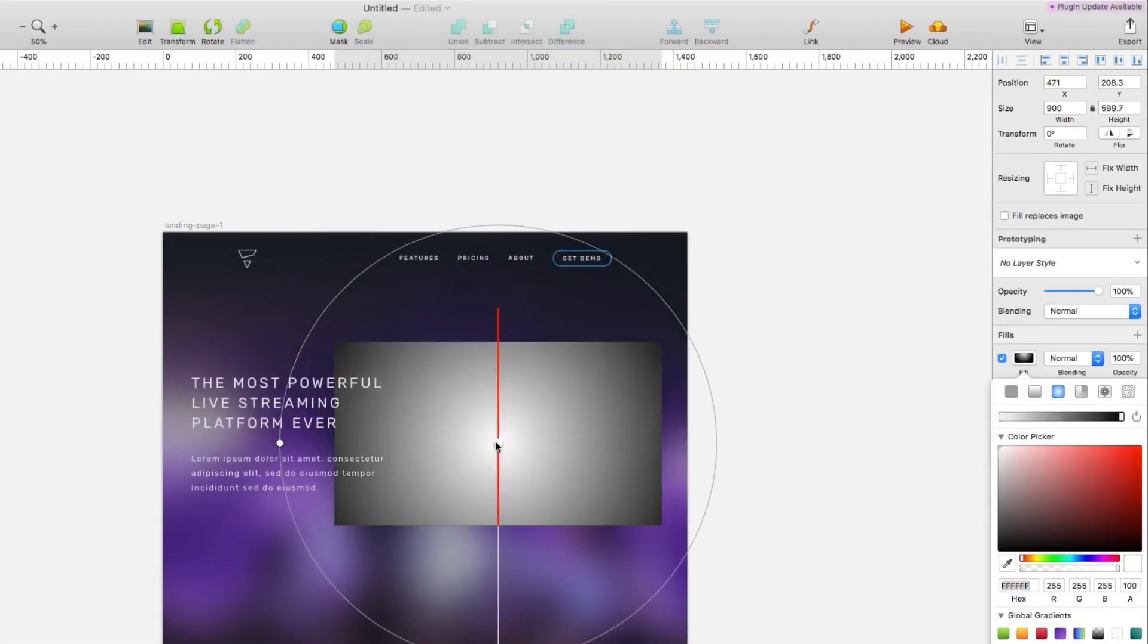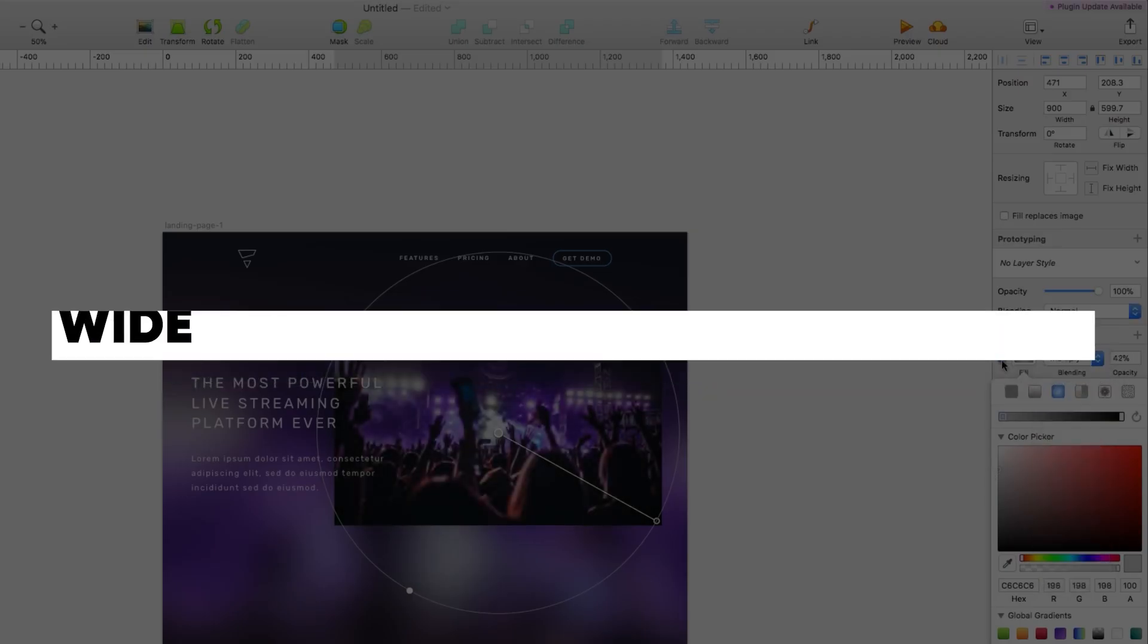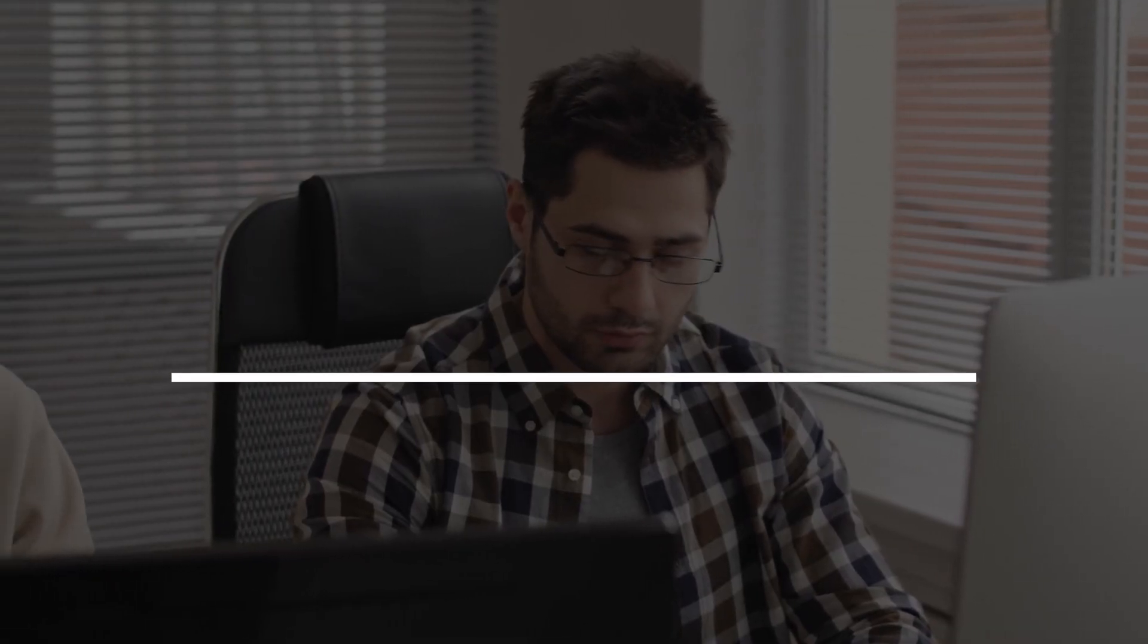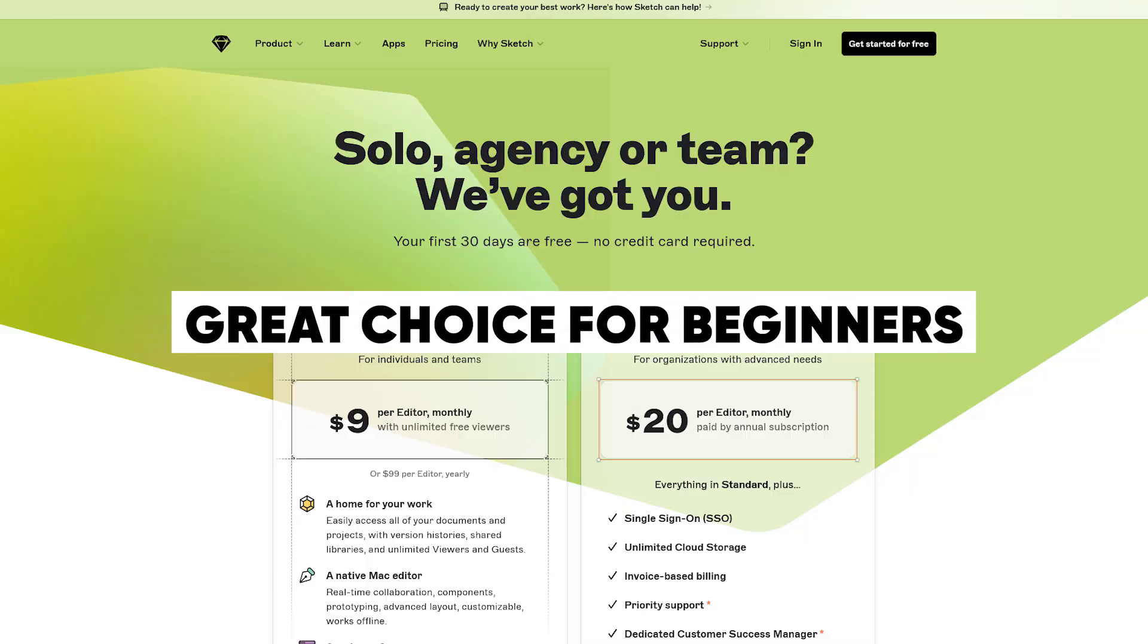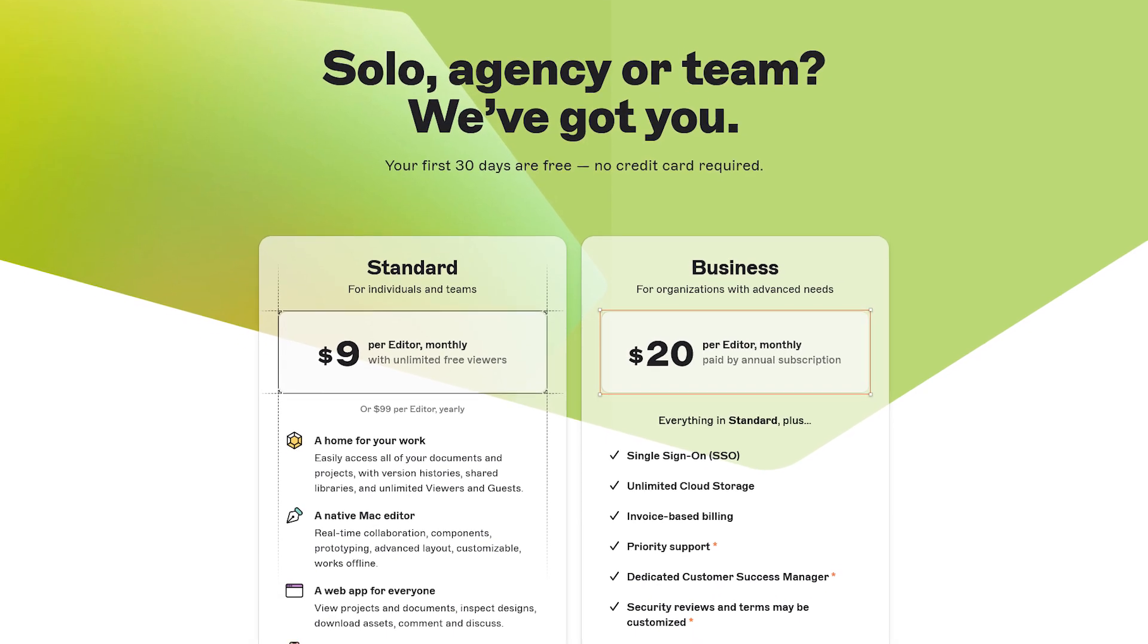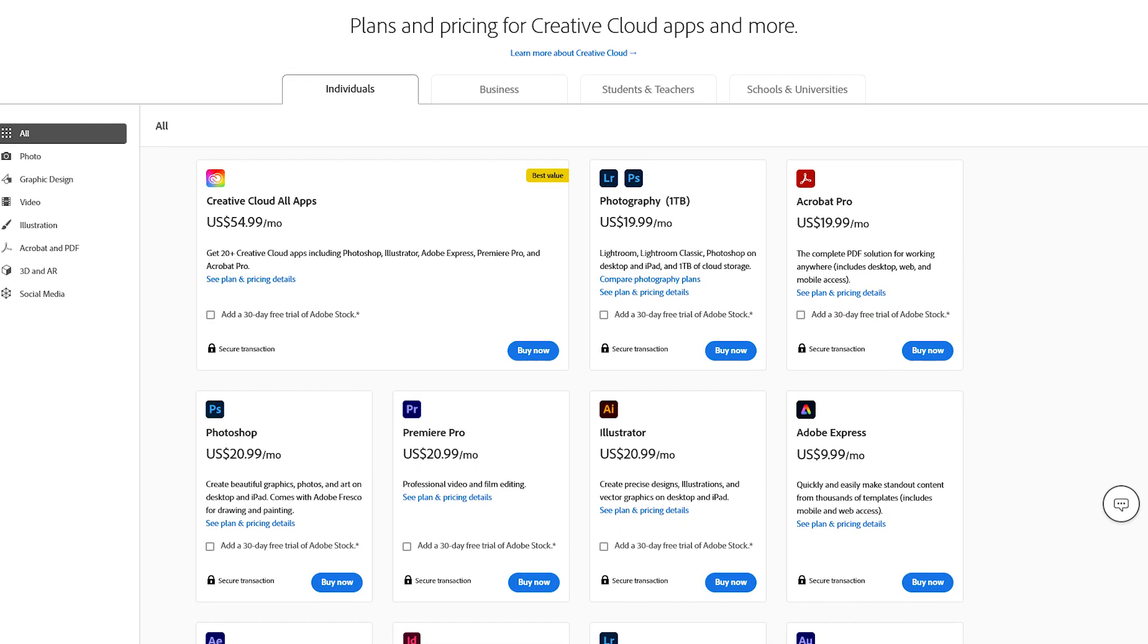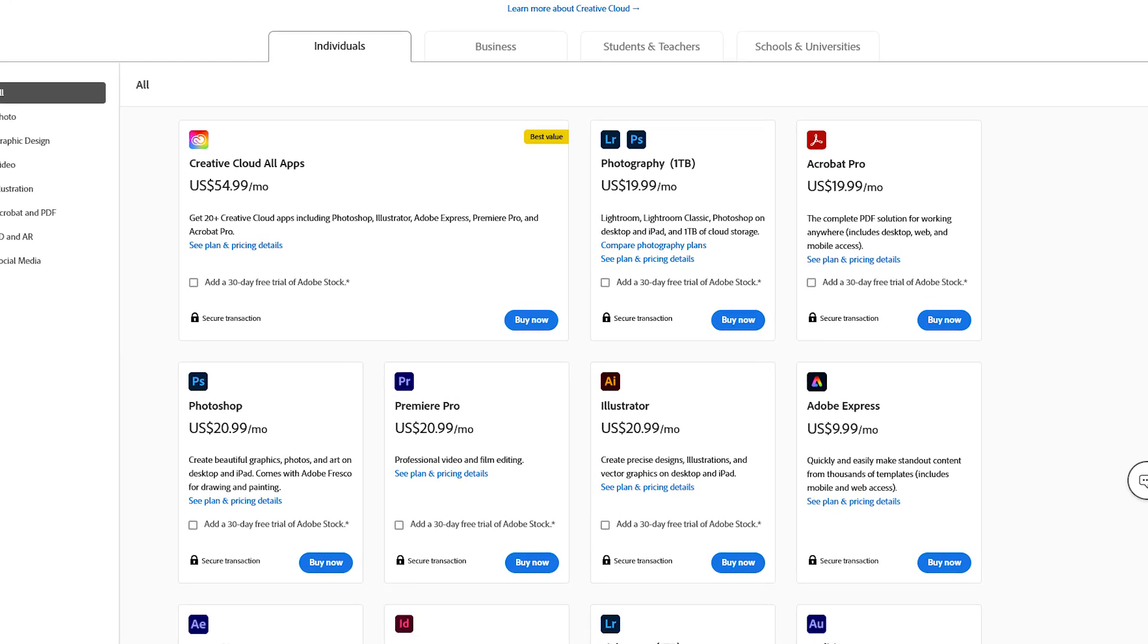The functionality of Sketch can be modified by users using a wide range of plugins and other materials. Sketch is also user-friendly and simple to learn, making it a great choice for beginning UI/UX designers. Sketch costs $99 annually or $9 per month, which is less expensive than comparable alternatives from Adobe.